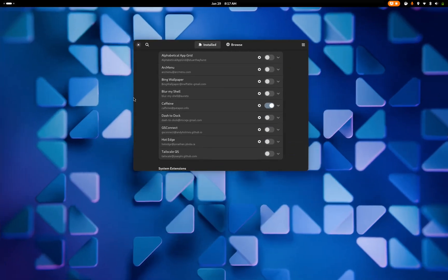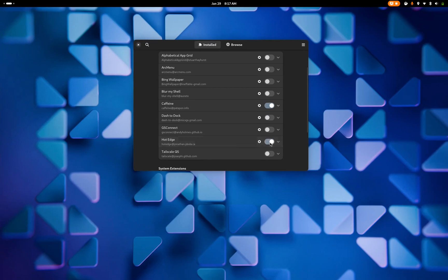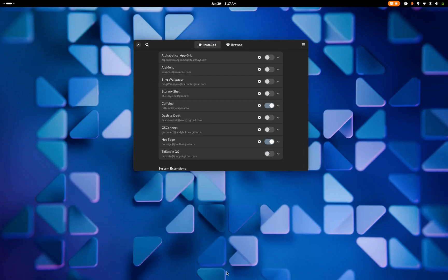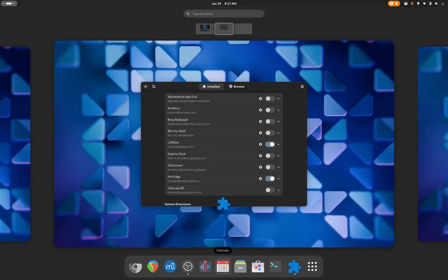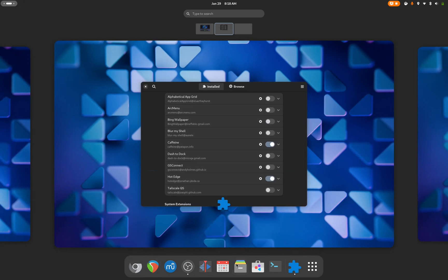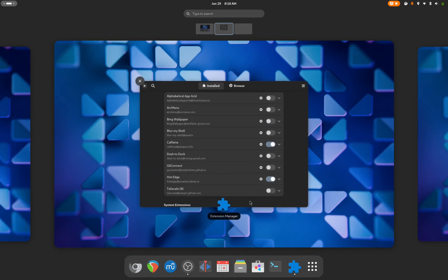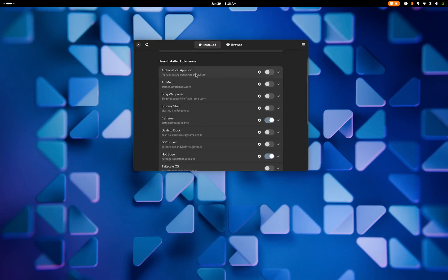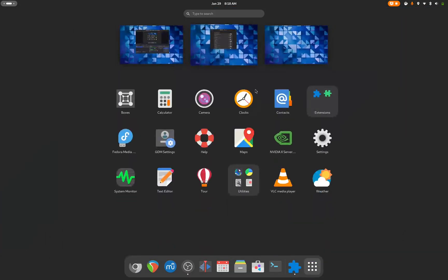So to fix that problem, I installed Hot Edge, which now moves the hot corner to the bottom, so you come over here, it triggers Activity Overview, and your mouse is already overlaid with the applications that you're probably going to want to launch. The last one I use on a daily basis is the Alphabetical App Grid. By default, the application grid just populates, I think, in the order that you install the programs, and then you can move things around. I prefer the Alphabetical App Grid because it's how I just like to organize my phone and my applications.